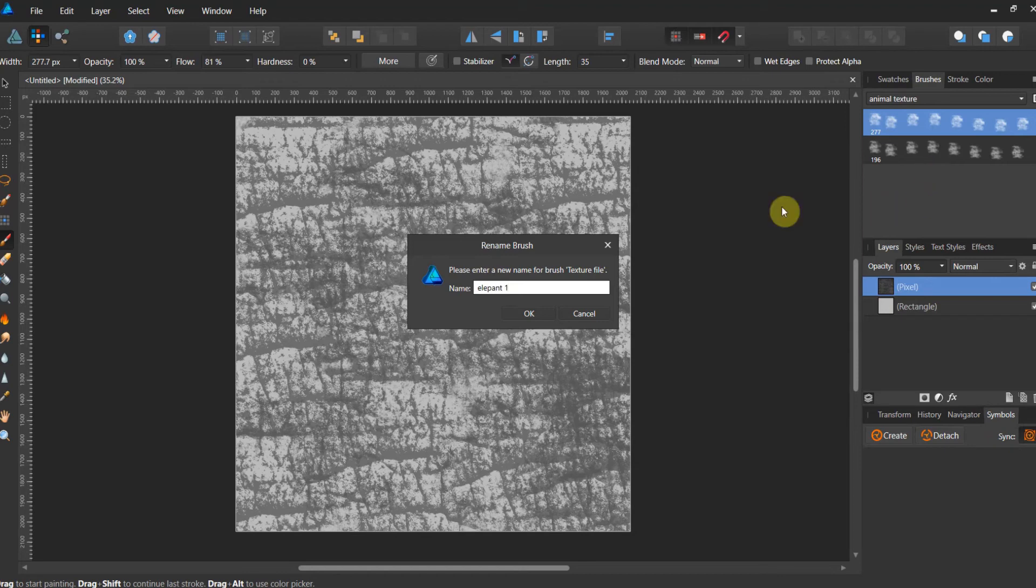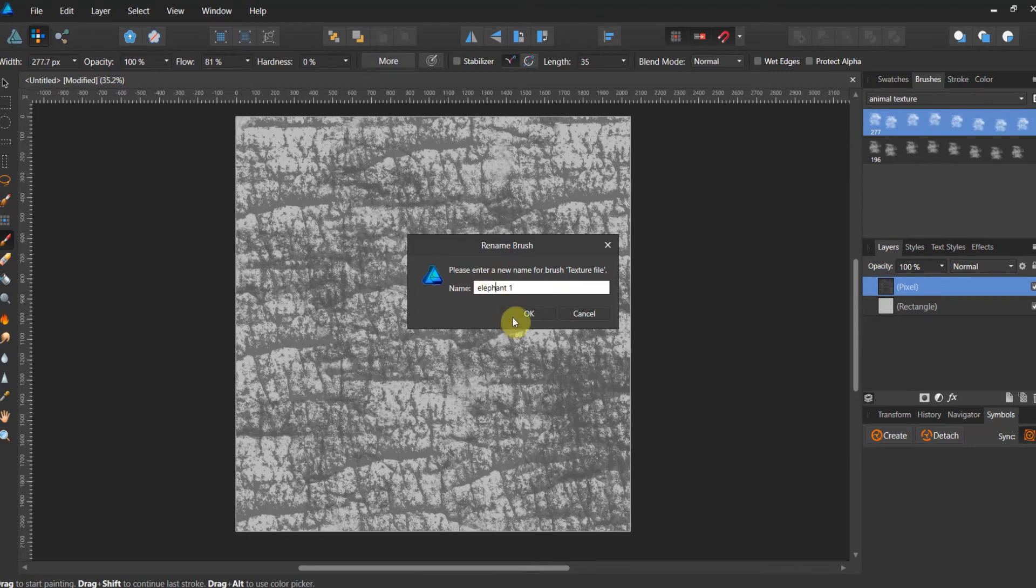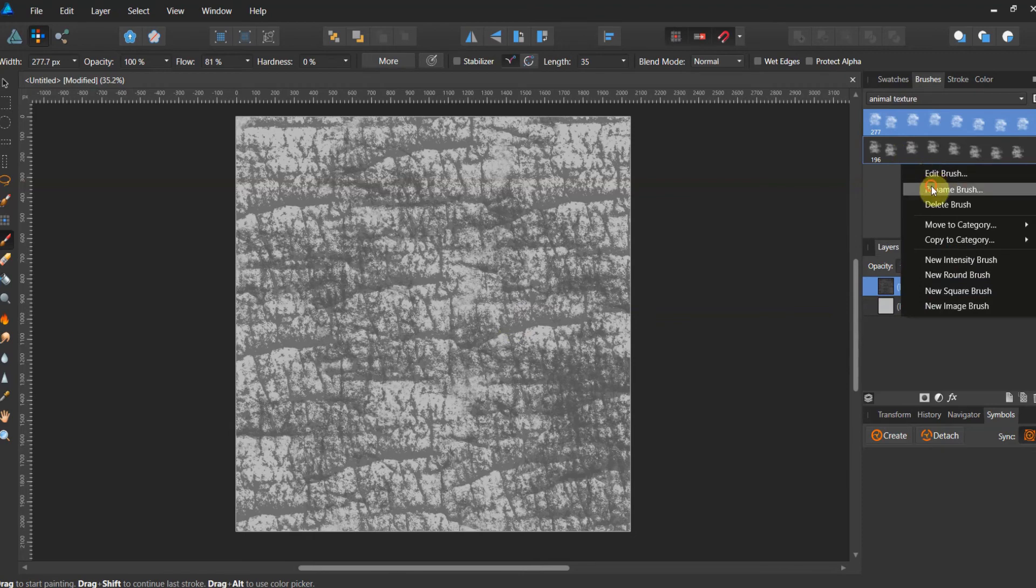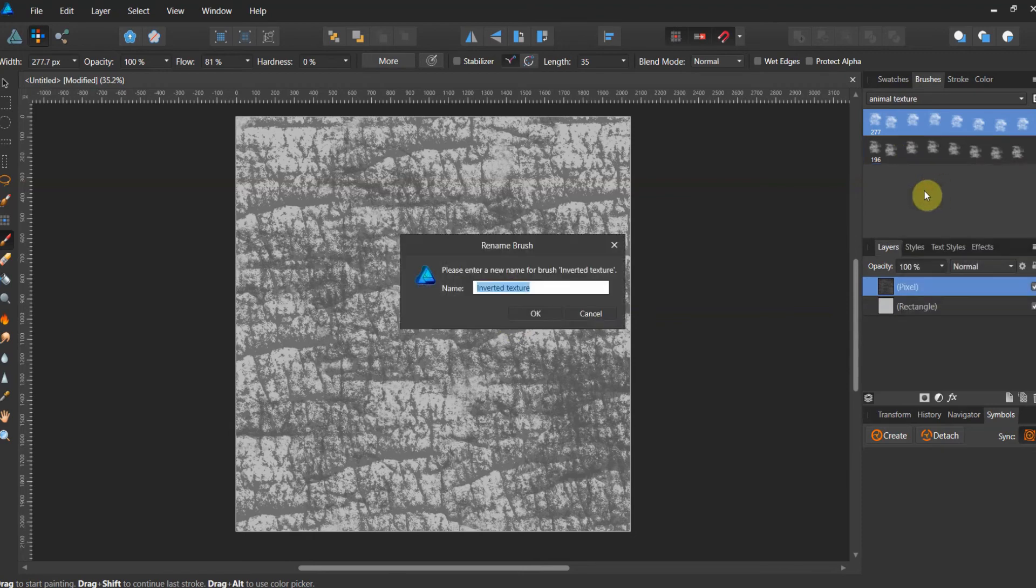And these are going to be available also folks in your download. So as soon as I get done doing this, these are going to be available for you as a download with this particular lesson. And then we're going to rename this brush. We're going to call this inverted elephant one.